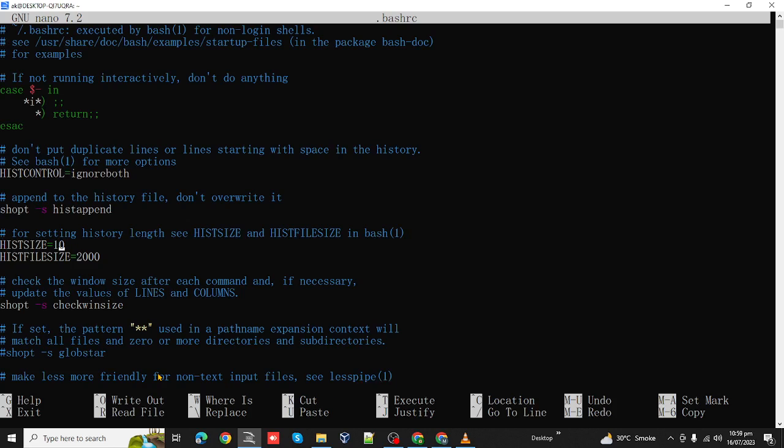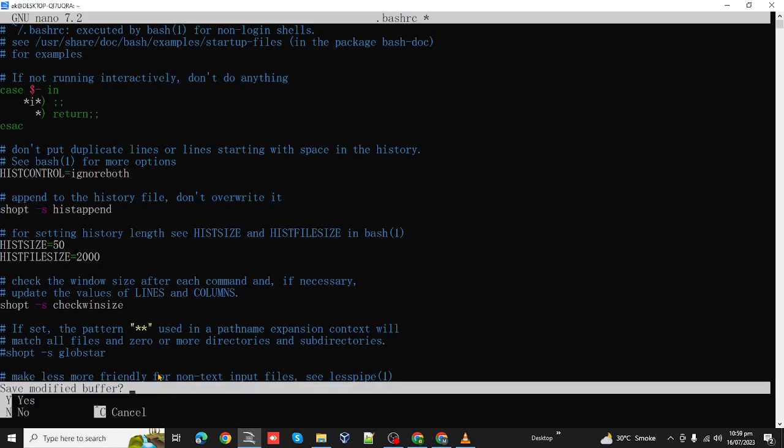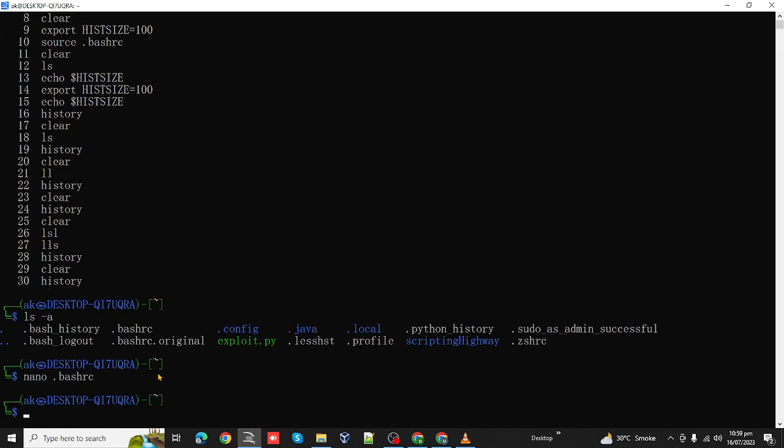Now let's change the current value. Let's say we want to change it to 50. To save this we will simply use Ctrl+X and press yes, and then we are able to verify.